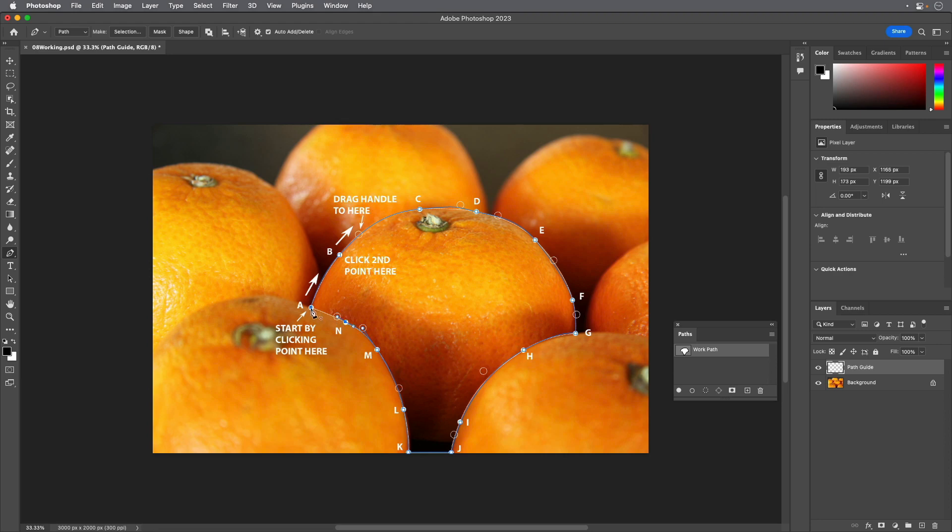Position the pointer over point A and when you see a small circle by the Pen tool pointer, click to close the path. The circle indicates that the pointer is close enough to close the path.